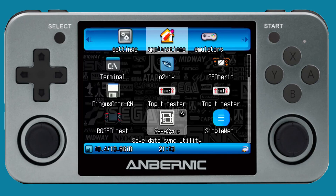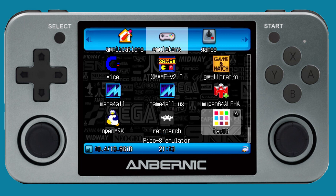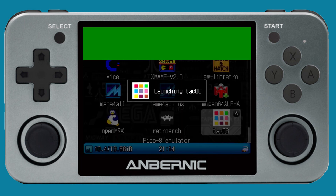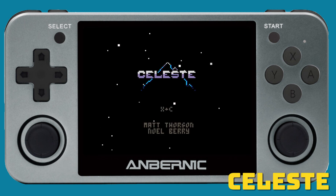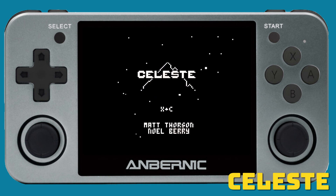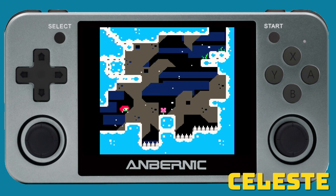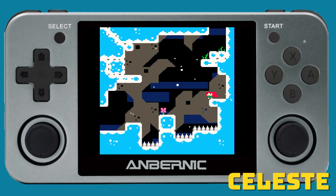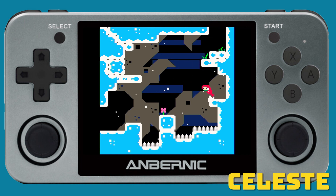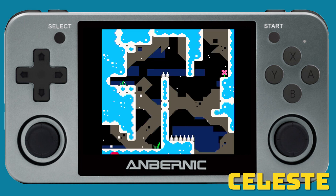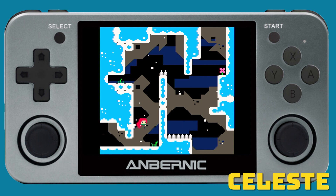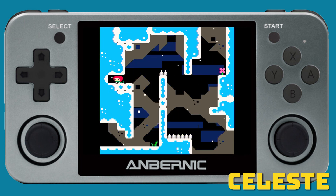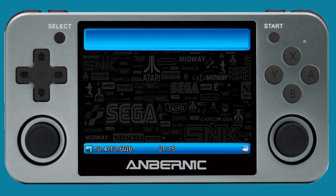Now let's move over to the RG350. Go to the emulators tab, then Taco 8, and there are your games. Let's open up the most popular of all — Celeste, which was originally developed on this system — and it boots up just fine. It's a perfect little console for this system: only two buttons for every single game, nothing complicated, and it's just fun to see what developers create within these limitations.